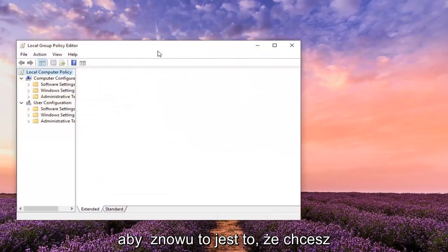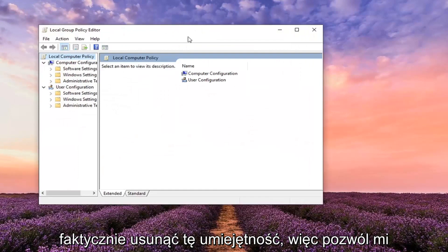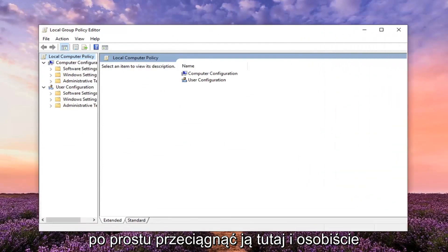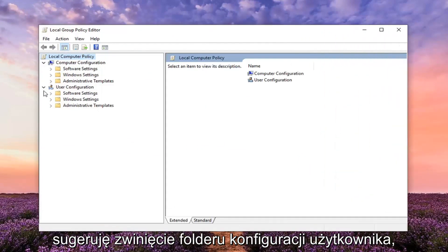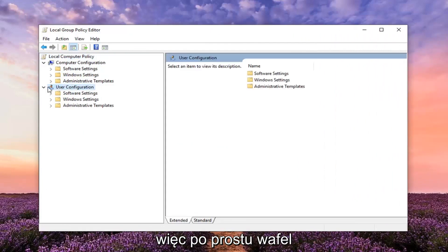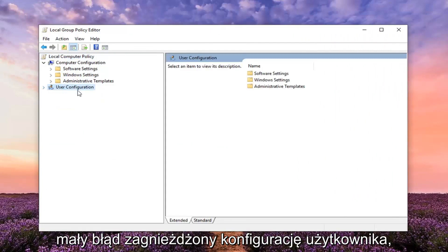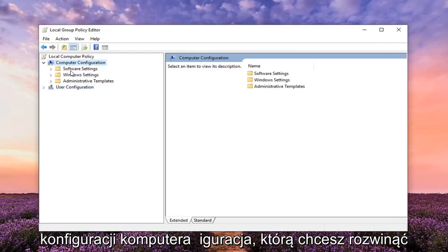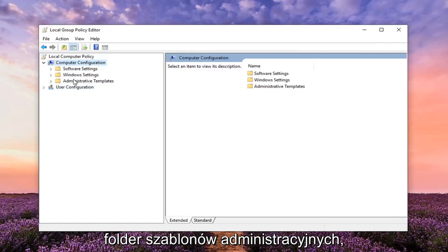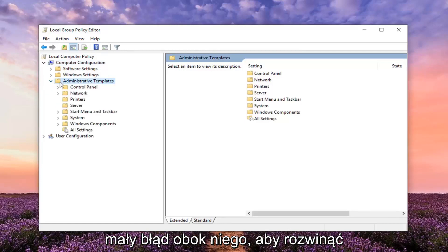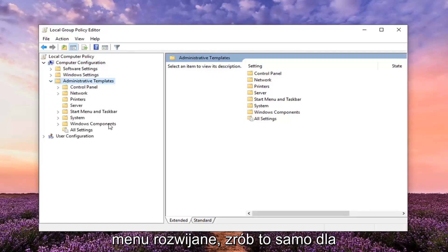Again, this is if you're looking to remove that ability. I personally suggest collapsing the User Configuration folder - just left click on the little arrow next to User Configuration to collapse it. Then underneath Computer Configuration you want to expand the Administrative Templates folder. Either double click on it or left click on the little arrow next to it to expand the dropdown. Do the same thing for Windows Components.